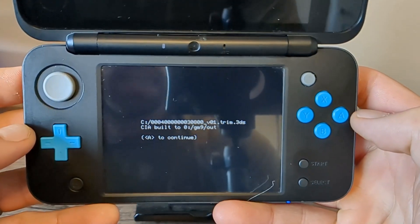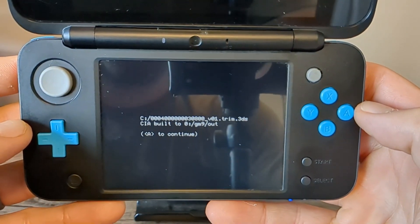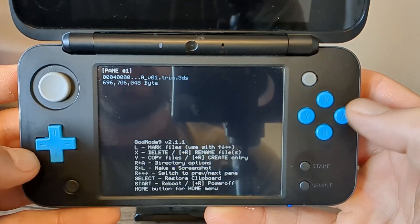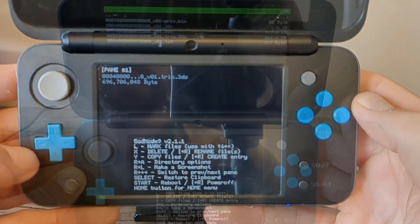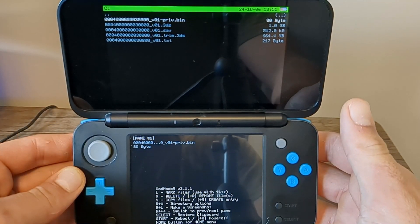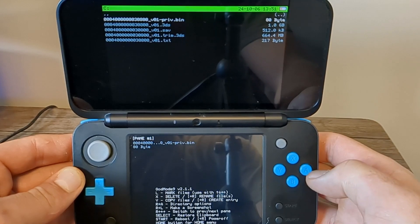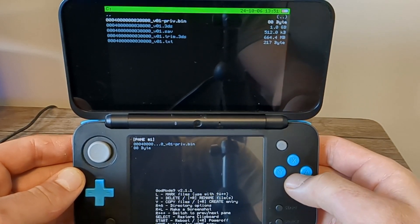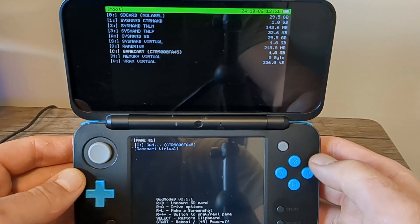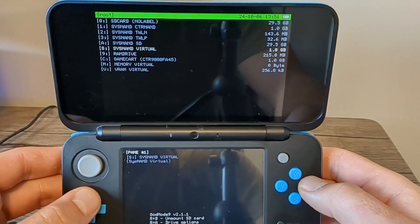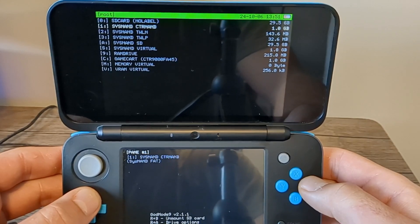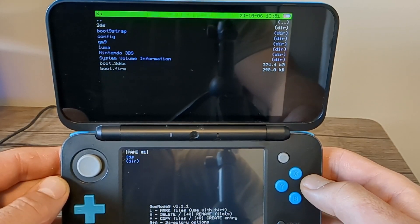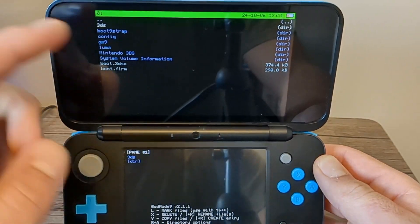And there we go, it has successfully created the CIA file. Press A to continue. And now that we've done that with your physical copy, I'll show you how to convert your existing 3DS file. So press B, and on this screen at the top, go all the way up to SD card, press A, and these are all your SD card folders.